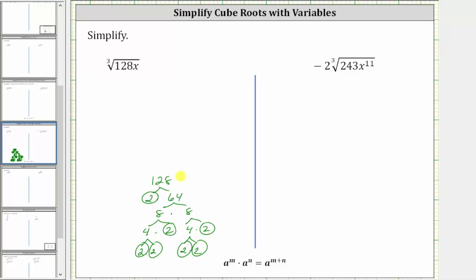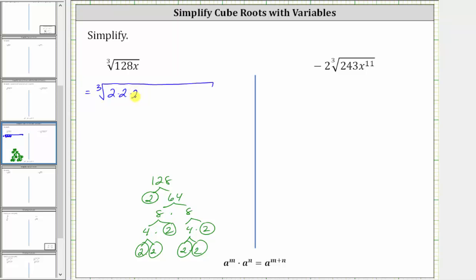128 is equal to seven factors of two. Let's write this as the cube root of seven factors of two, and then we also have a factor of x.